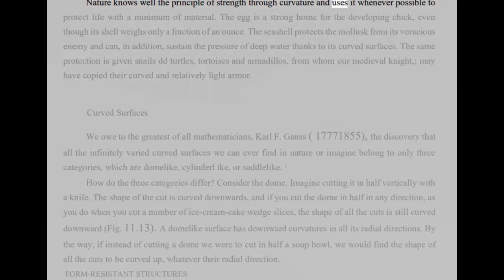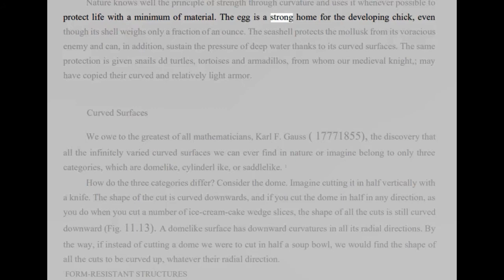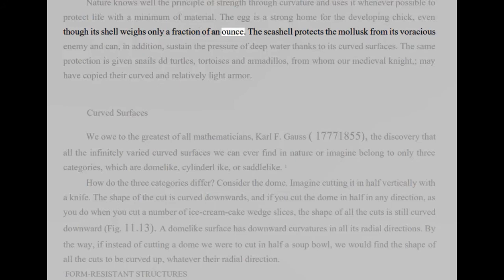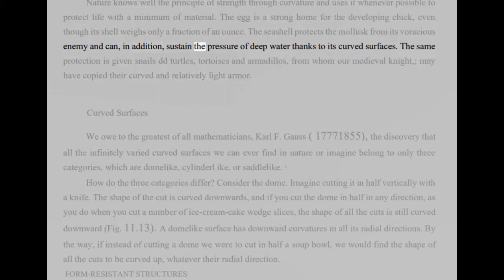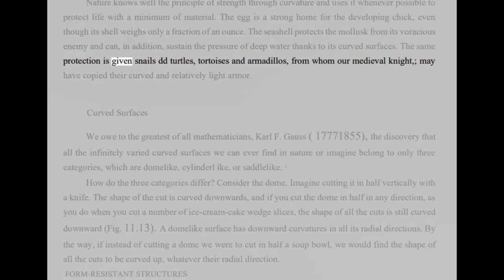Nature knows well the principle of strength through curvature and uses it whenever possible to protect life with a minimum of material. The egg is a strong home for the developing chick, even though its shell weighs only a fraction of an ounce. The seashell protects the mollusk from its voracious enemy and can, in addition, sustain the pressure of deep water thanks to its curved surfaces. The same protection is given snails, turtles, tortoises, and armadillos, from whom our medieval knight may have copied their curved and relatively light armor.